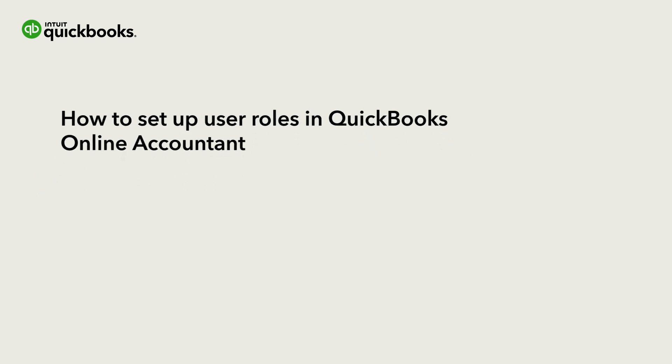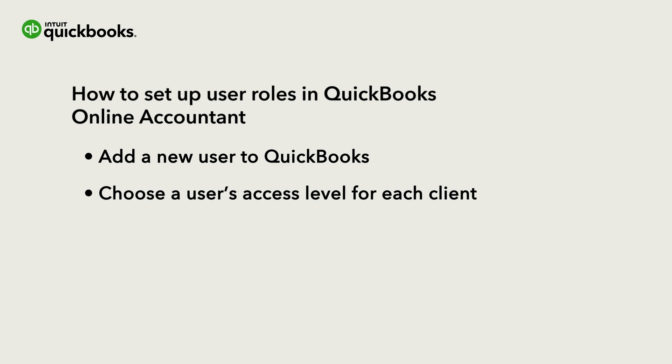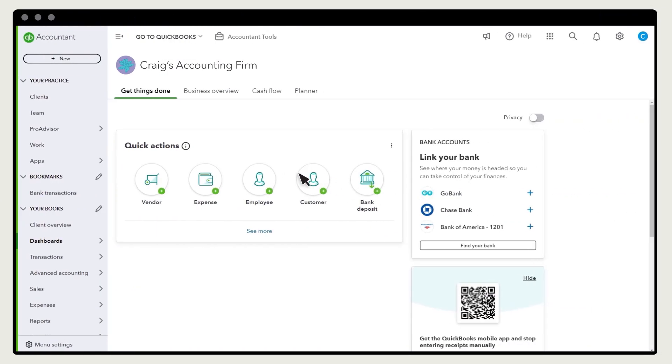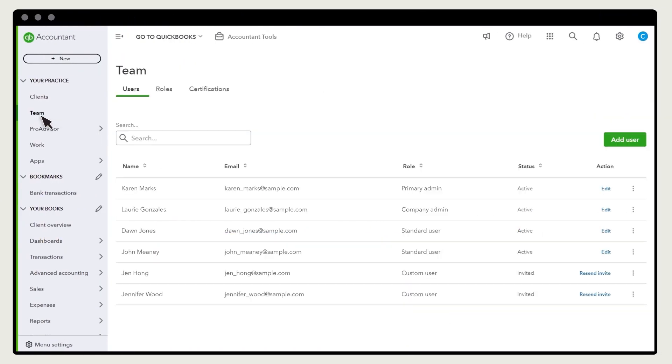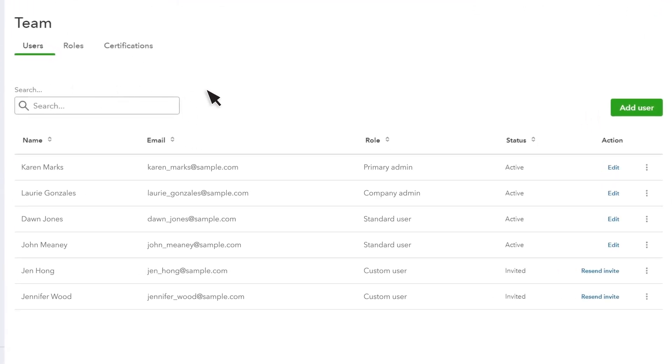Let's go over how to add someone in your firm to QuickBooks and then choose what level of access they have to each client. Select Team. To give someone in your firm access to QuickBooks, select Add User.